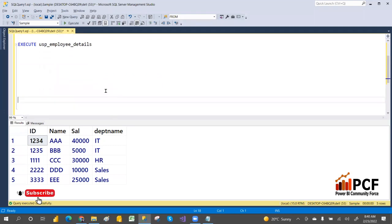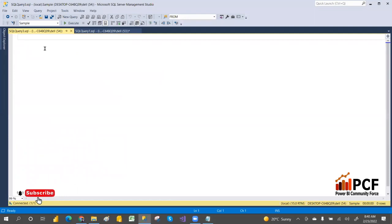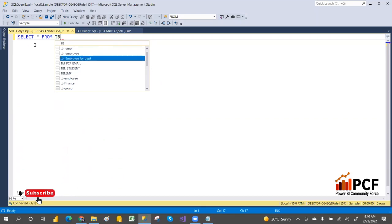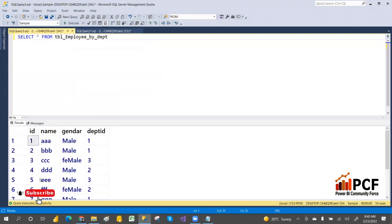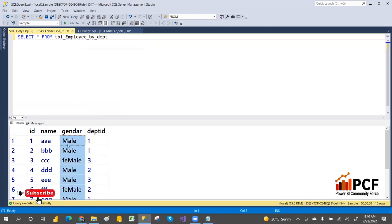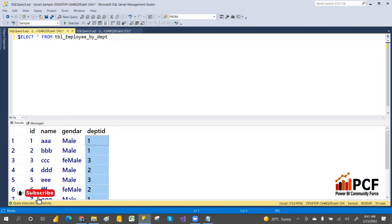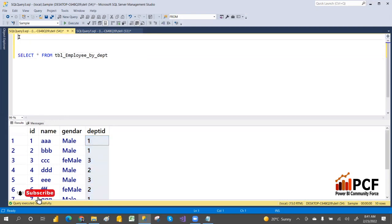Let's open a new query window. We have a table tbl_Employee_ByDepartment with columns employee ID, name, gender, and department ID. I want to create parameters on gender and department ID, so users can filter results — for example, which males or females belong to which department.